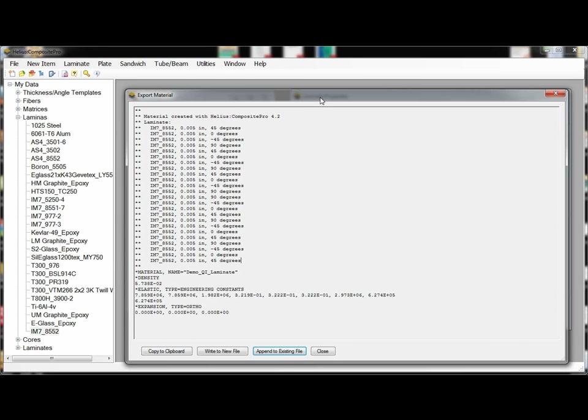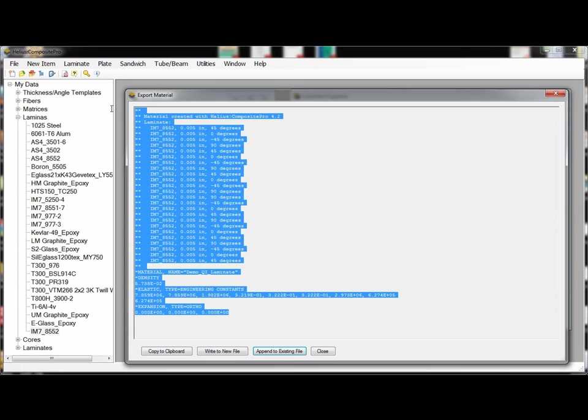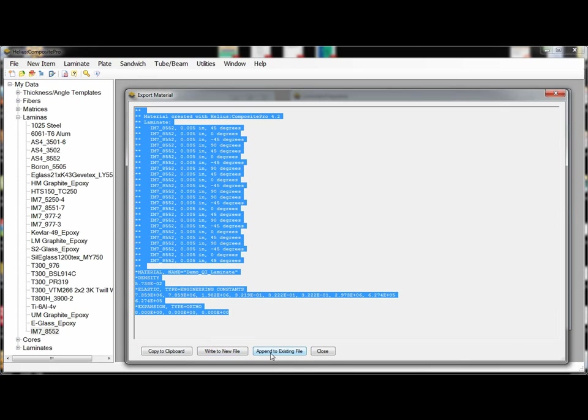And when we are ready to use these material data files in our finite element analysis we can either do a copy and paste by selecting the material and doing a control C and then control V to paste it into our input file. We can copy this to a clipboard and paste it into an input file. And then we also have the ability to create a new text file or append to an existing text file this material property data set that we can use in an Abacus finite element analysis.